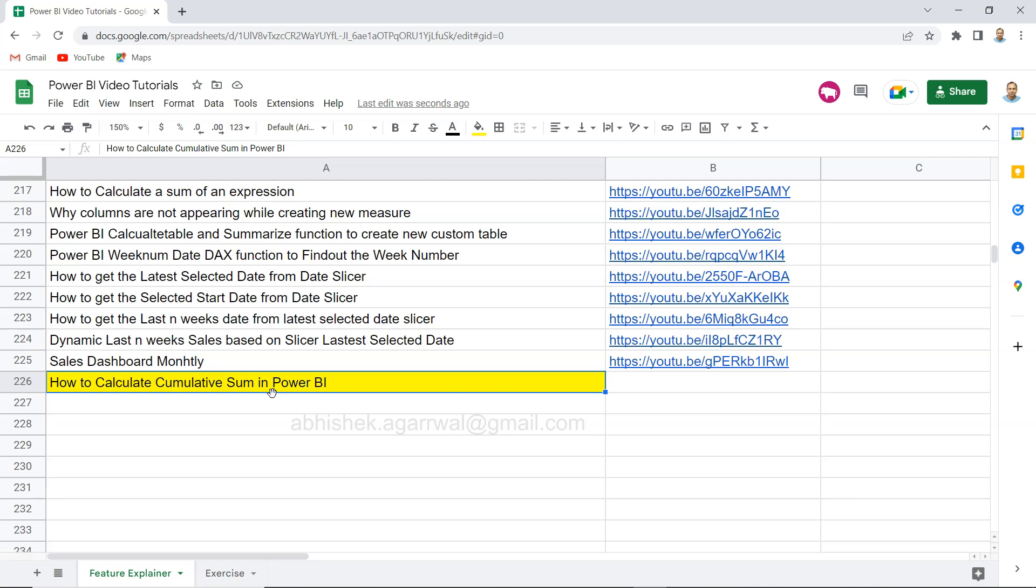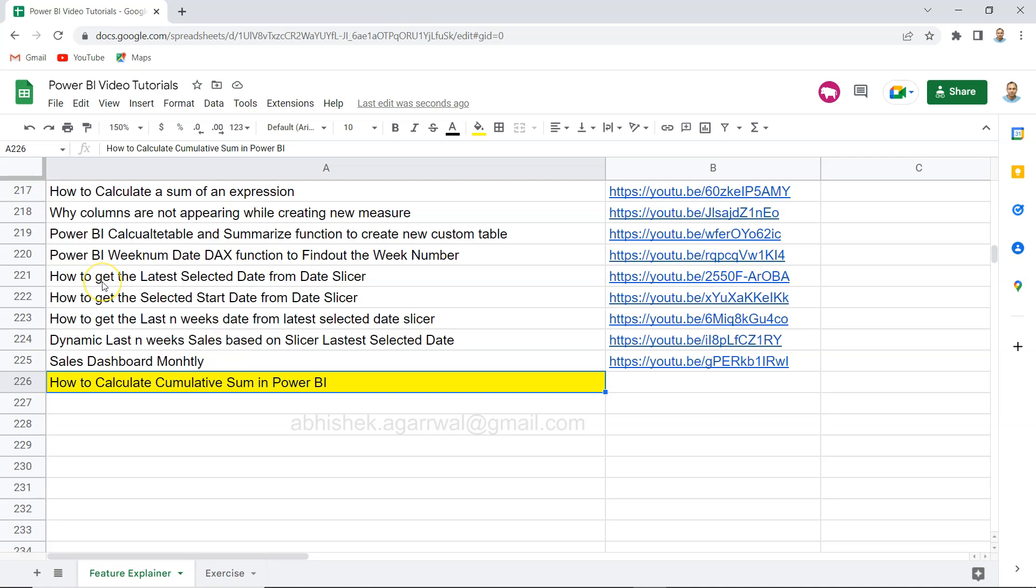Before a quick information, if you have landed very first time on my channel, this Power BI sheet which is a Google sheet, I'm keeping this link within the description so that you can access this Power BI sheet where I'm keeping all of my Power BI related videos.